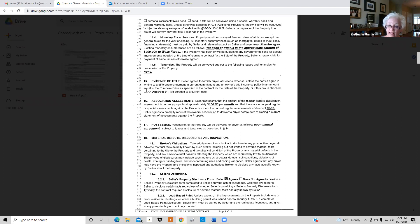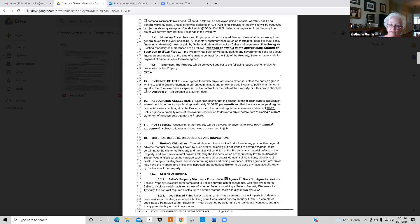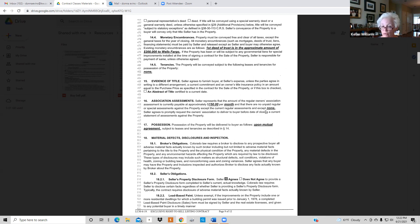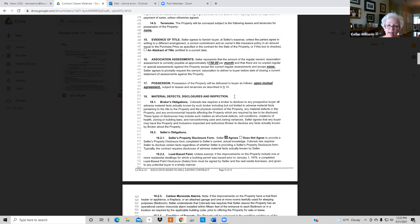Section 16 covers HOA. Ask: 'Mr. Seller, do you have an HOA? If so, what's the monthly fee?' If you have more than one HOA, add the two together and divide accordingly. Ask whether there are any special assessments and whether any are coming up — this is information you must convey to a buyer. Section 17: I always put 'upon mutual agreement' for possession, because you don't have a contract yet to know when they'll give possession.